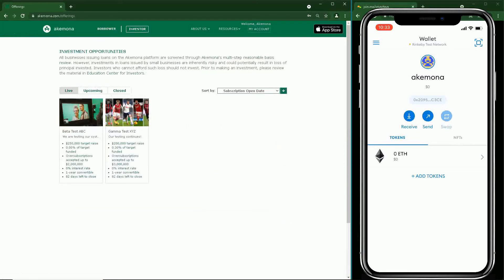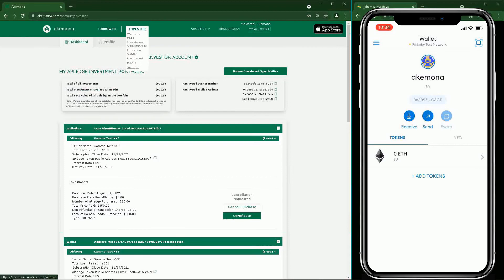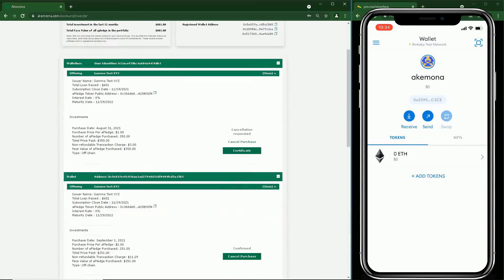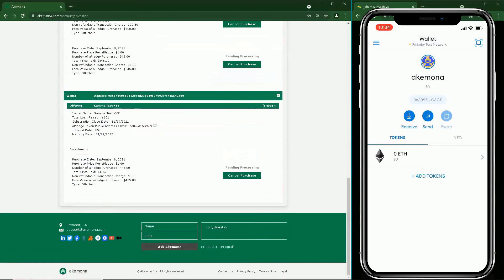Now you can return to your Acomona dashboard and check your investment in the dashboard. We will send tokens to your wallet in 24 hours after your funds are cleared.